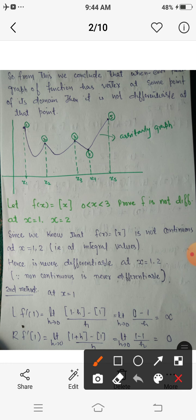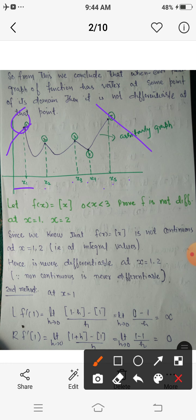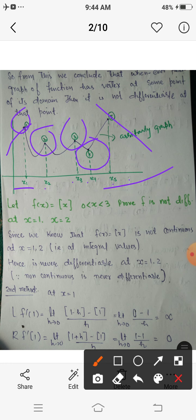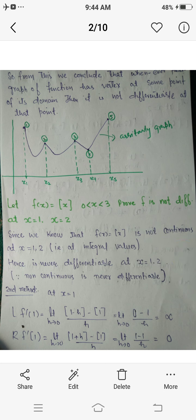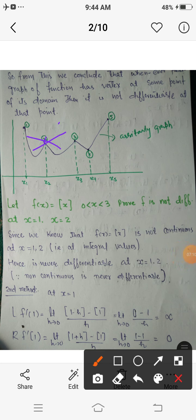Also, differentiability is considered in the interior of the domain, not at the endpoints, because at endpoints we can draw infinitely many tangents. Consider a graph with five points x1, x2, x3, x4, x5 and corresponding points one through five on the graph. At x1 and x5, which are endpoints, and at x2, x3, x4, which are peaks or edges (vertices), the function is not differentiable.